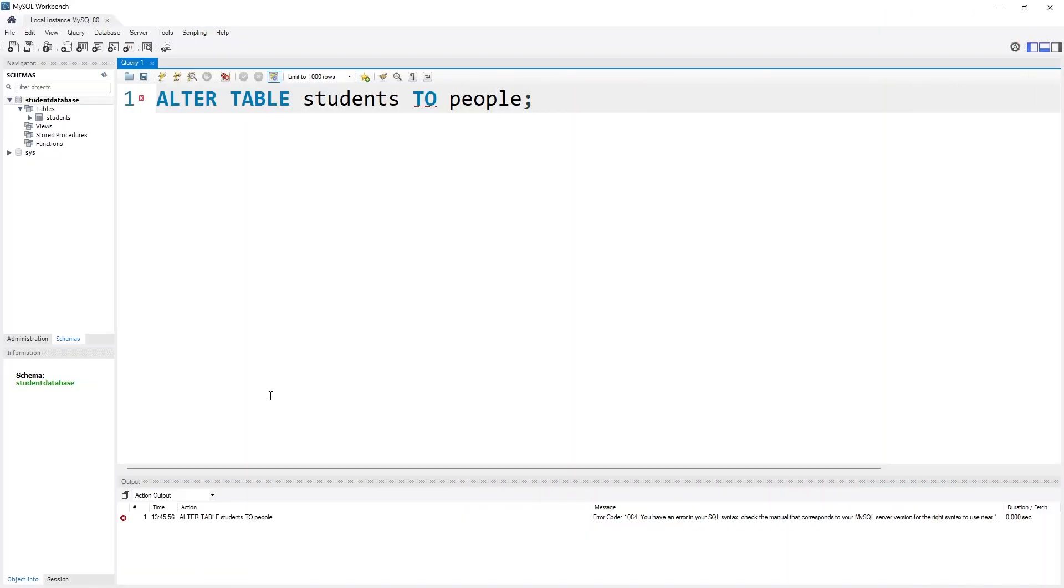If you have watched my earlier video regarding ALTER, then you might be wondering that I'm missing a keyword. Yes, you are right, because I am missing the RENAME statement.